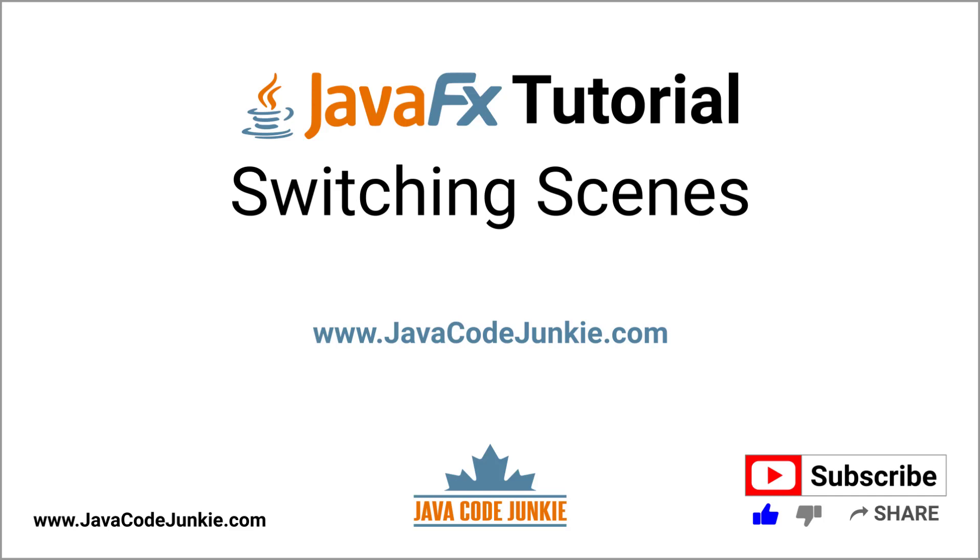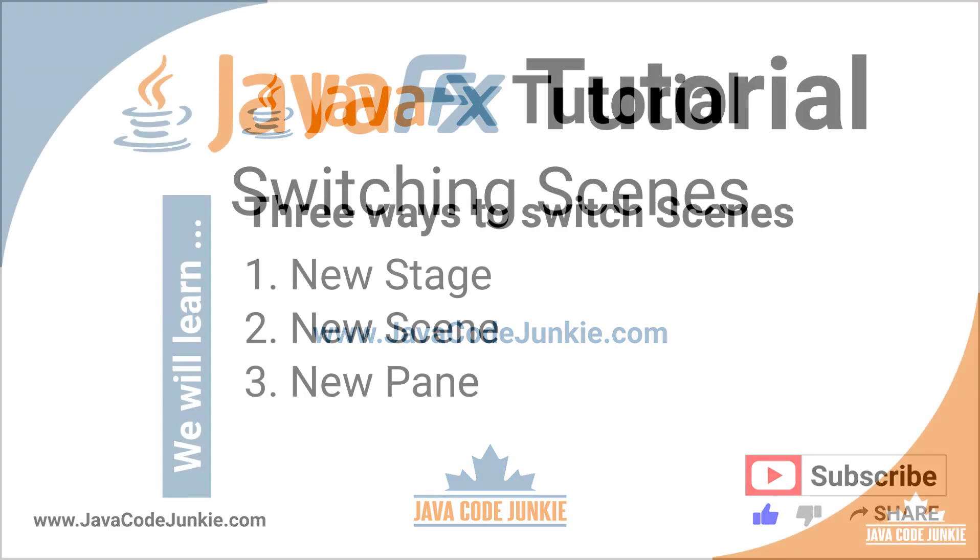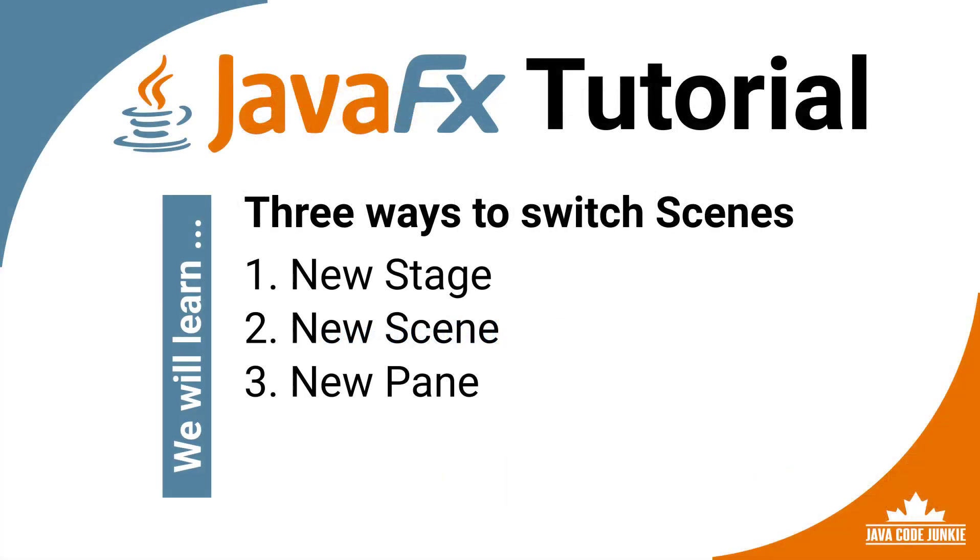Hi, this is Dave of javacodejunkie.com, and welcome back to another JavaFX tutorial. In this video, we're going to explore how to switch scenes in JavaFX. I'm going to show you three methods to switch scenes, so let's get started.